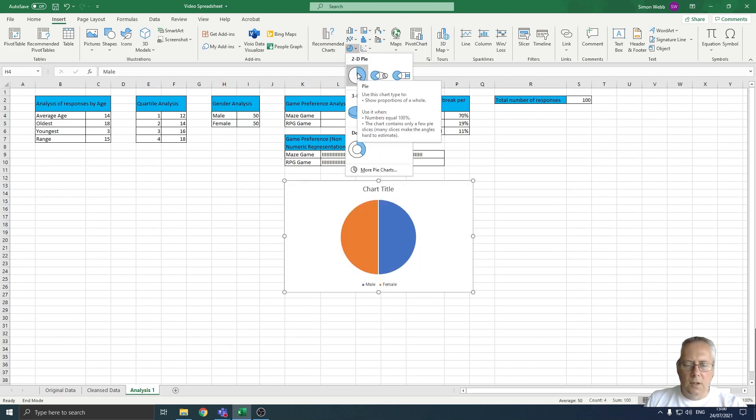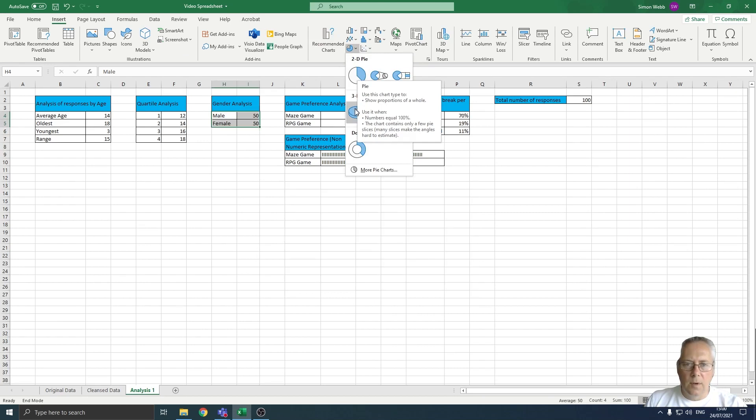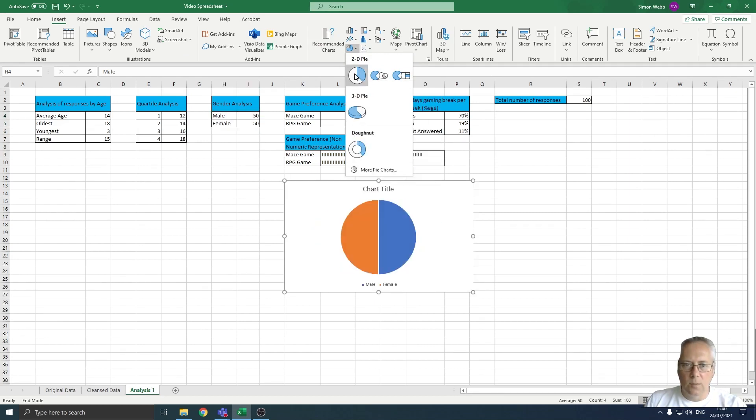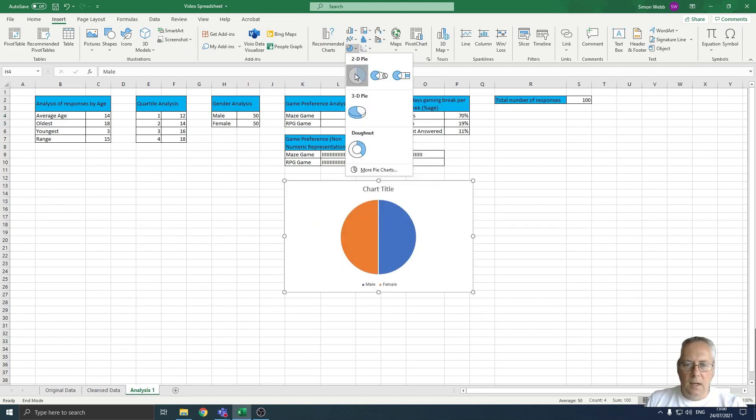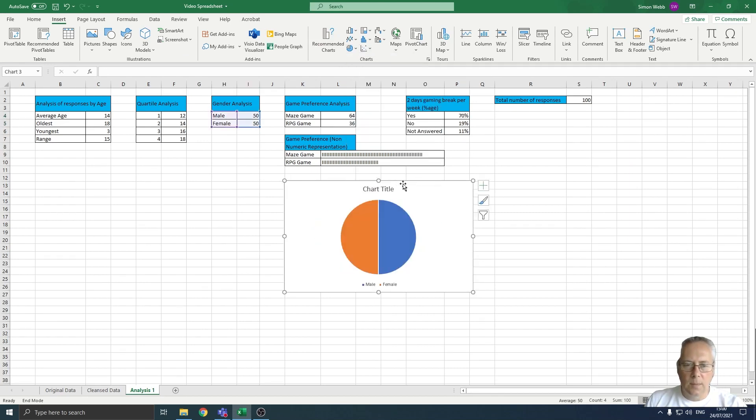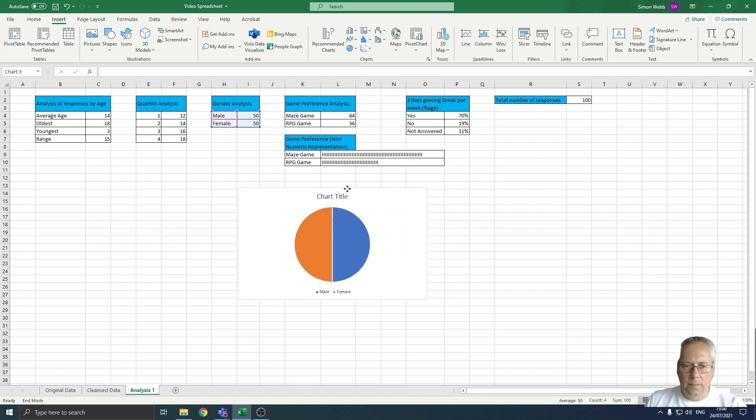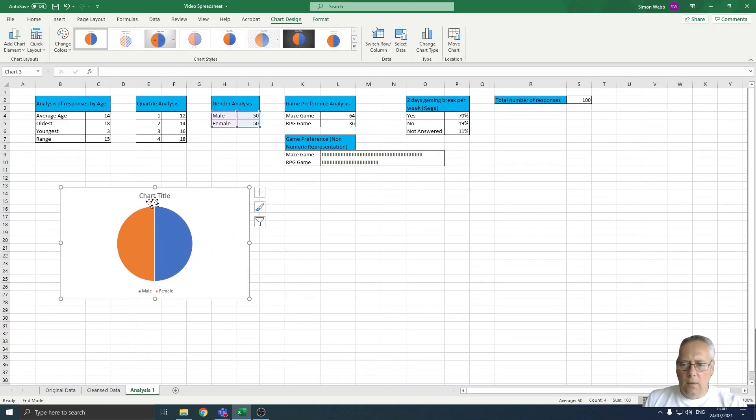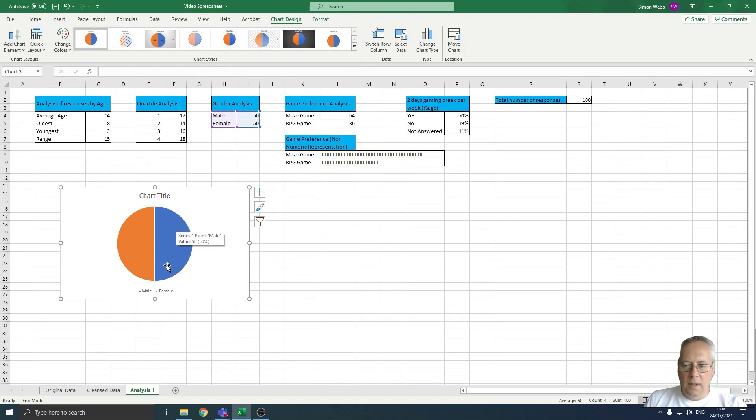It allows me to select a pie chart. You can select 3D ones and it will draw them automatically for you. I'm just going to select a basic 2D pie chart. Now you can see that we've got 50% of the pie made up of the males.